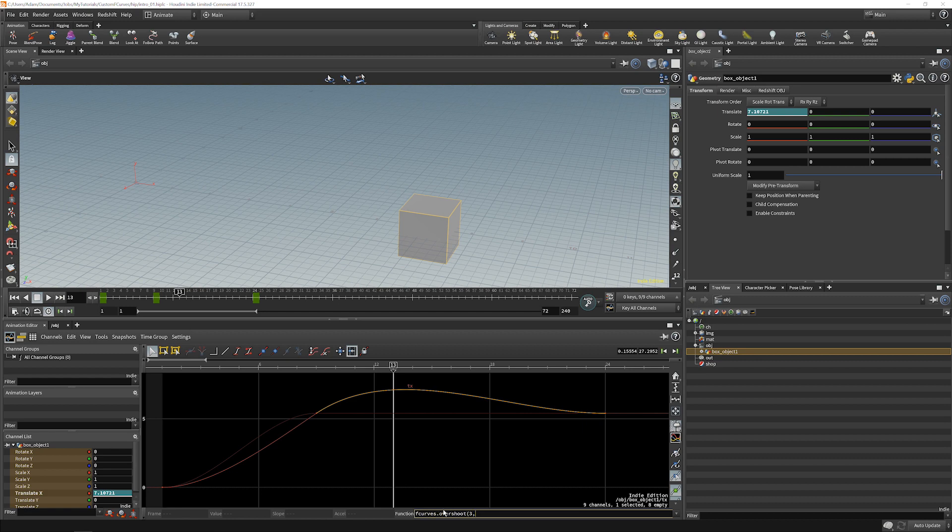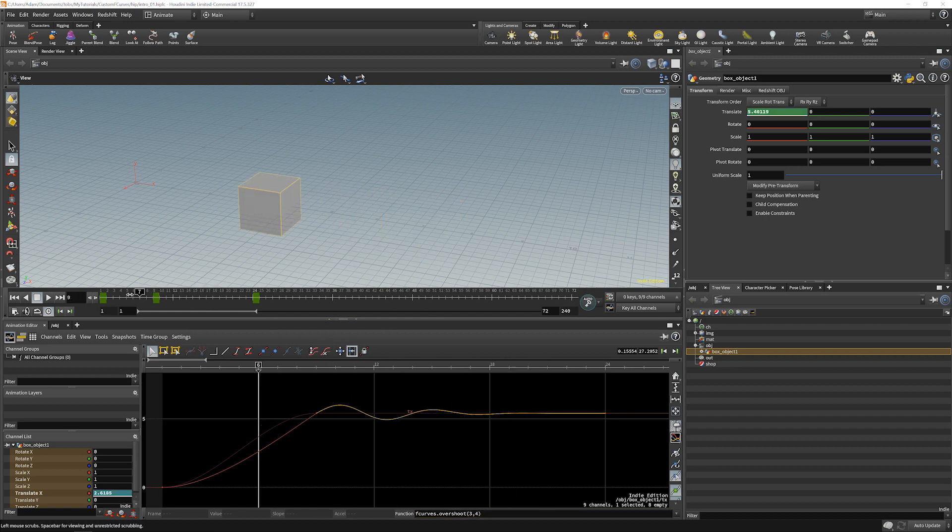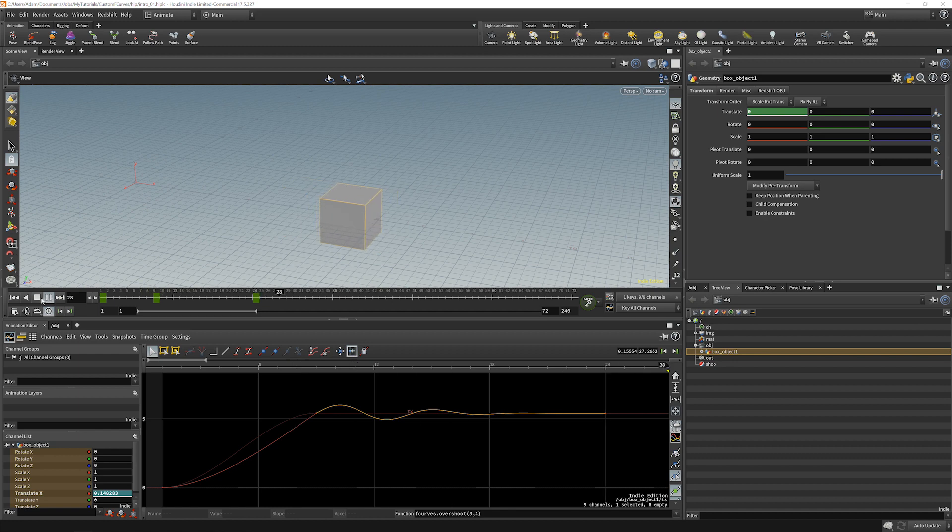And I can even give that some parameters. And you'll see that that automatically creates this natural overshoot for us.